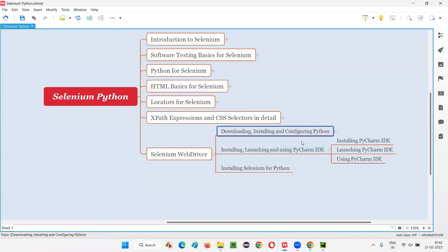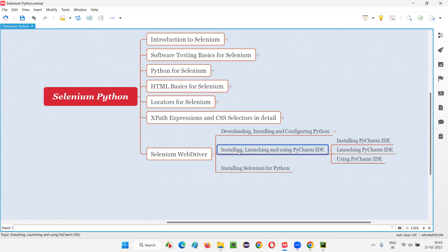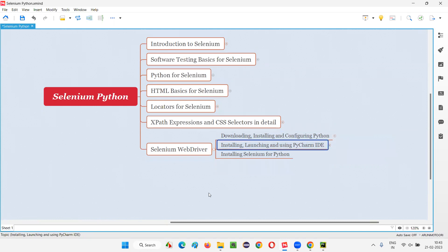So, these two topics are done as part of Selenium WebDriver. The first two topics like downloading, installing, and configuring Python. Then, second one is installing, launching, and using PyCharm IDE. Now, in the next session, I'm going to show you how to install Selenium for Python.